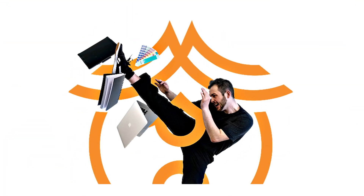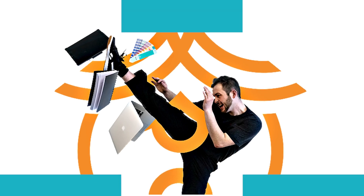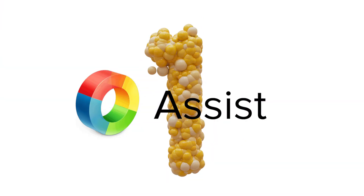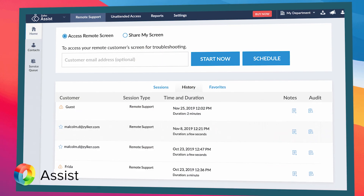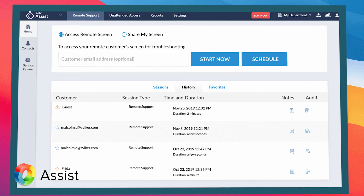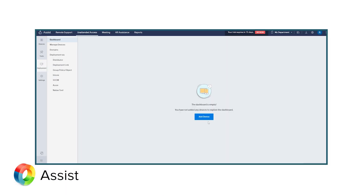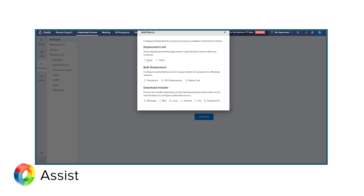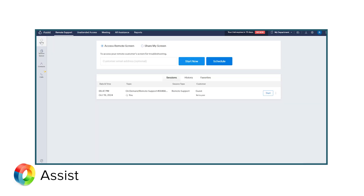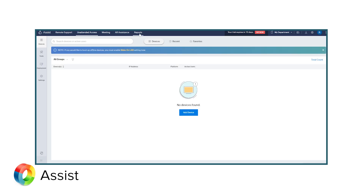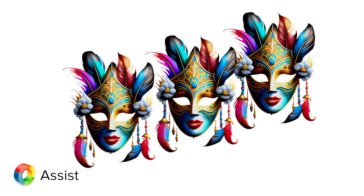Let's kick things off with one of the most well-rounded choices: Zoho Assist. Whether you are an IT professional or a small business owner, this one packs a punch. Zoho Assist's UI is designed to be simple yet effective. The dashboard is uncluttered, making it easy for even non-tech-savvy users to navigate. One feature I appreciate is the well-organized side panel which provides quick access to remote sessions, unattended access, and reports.